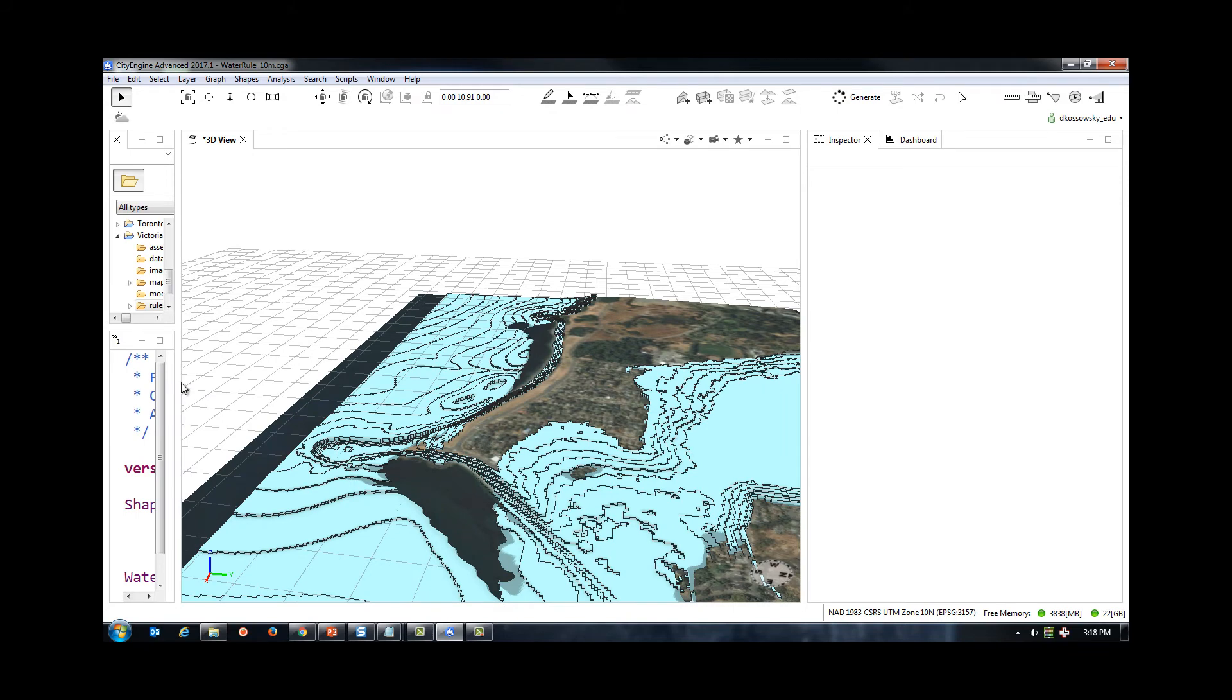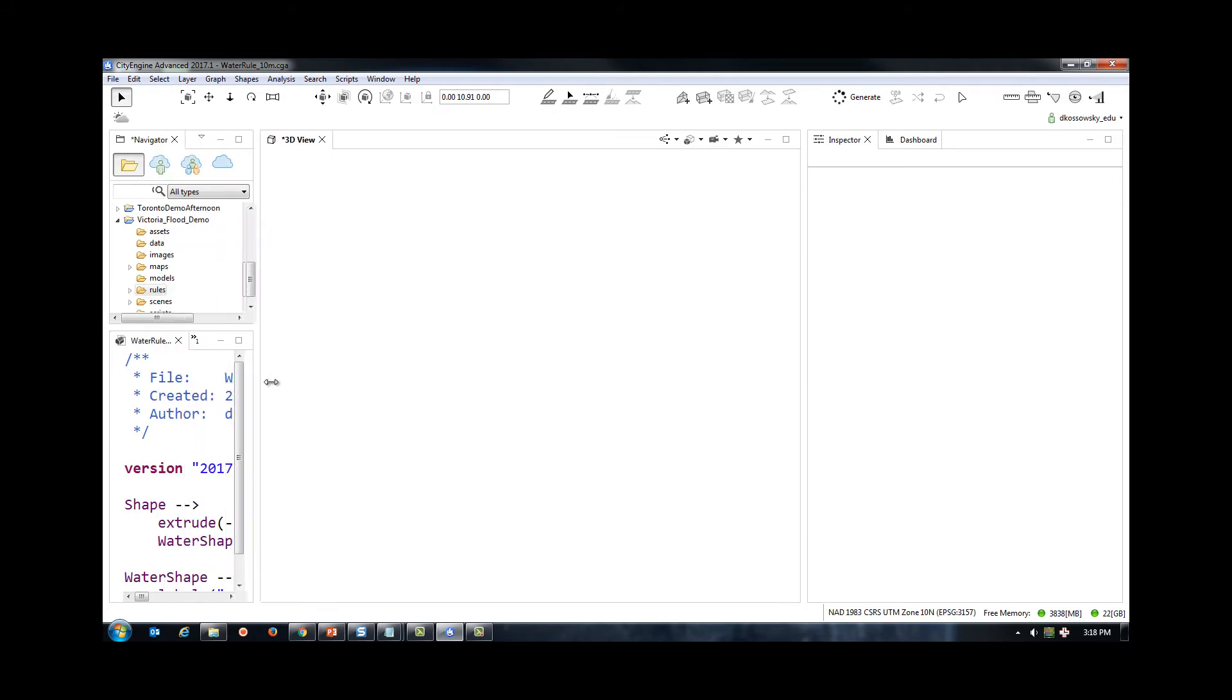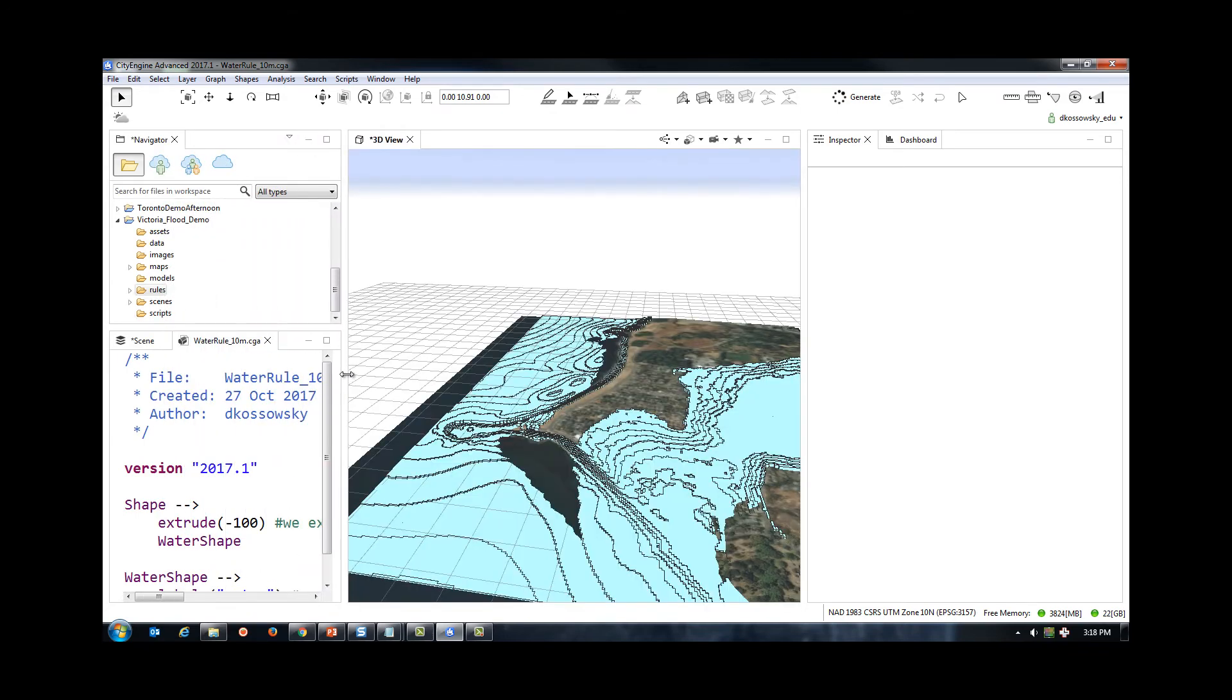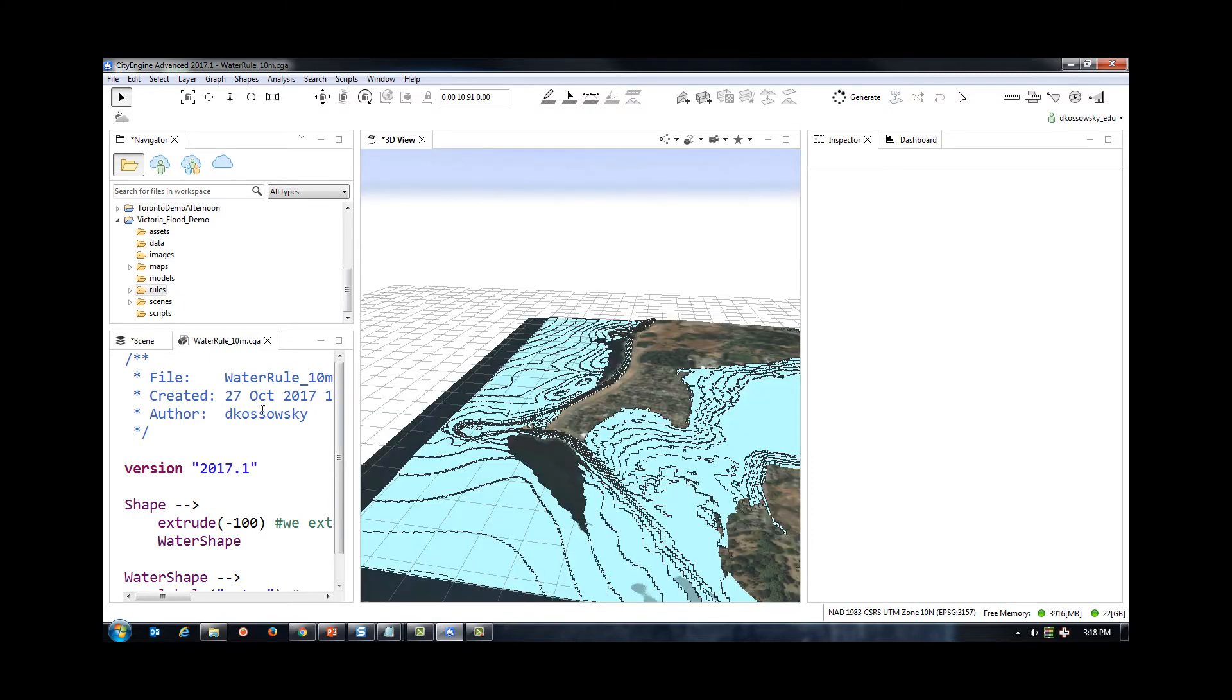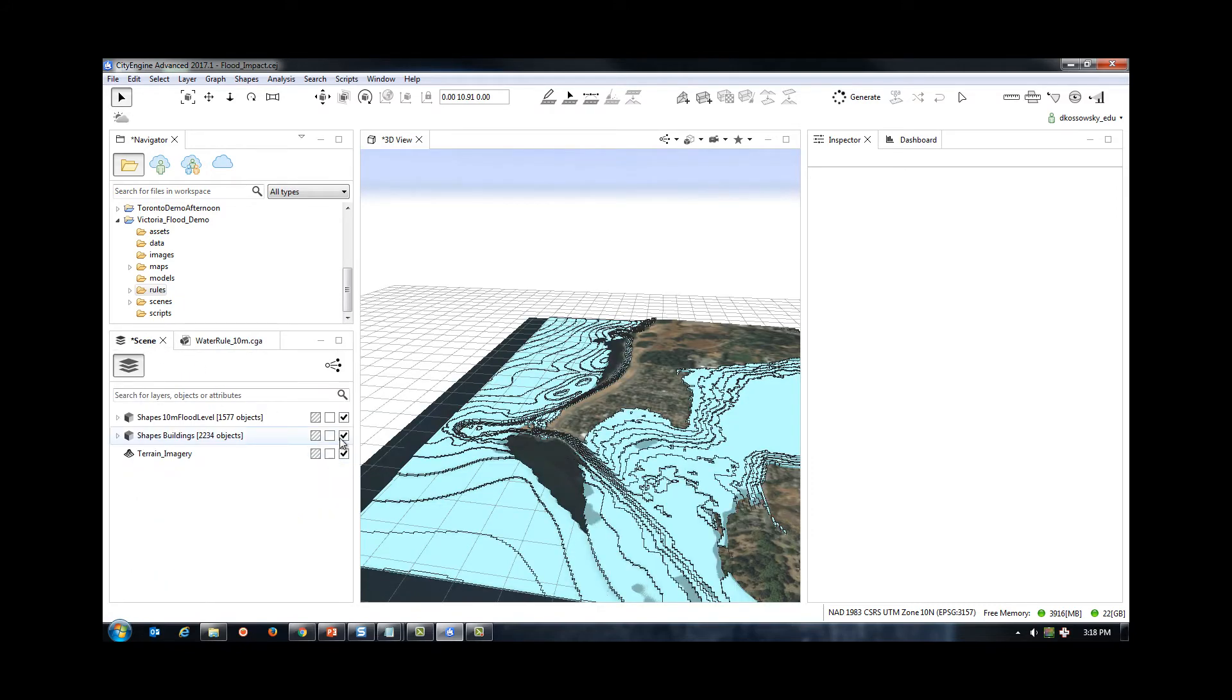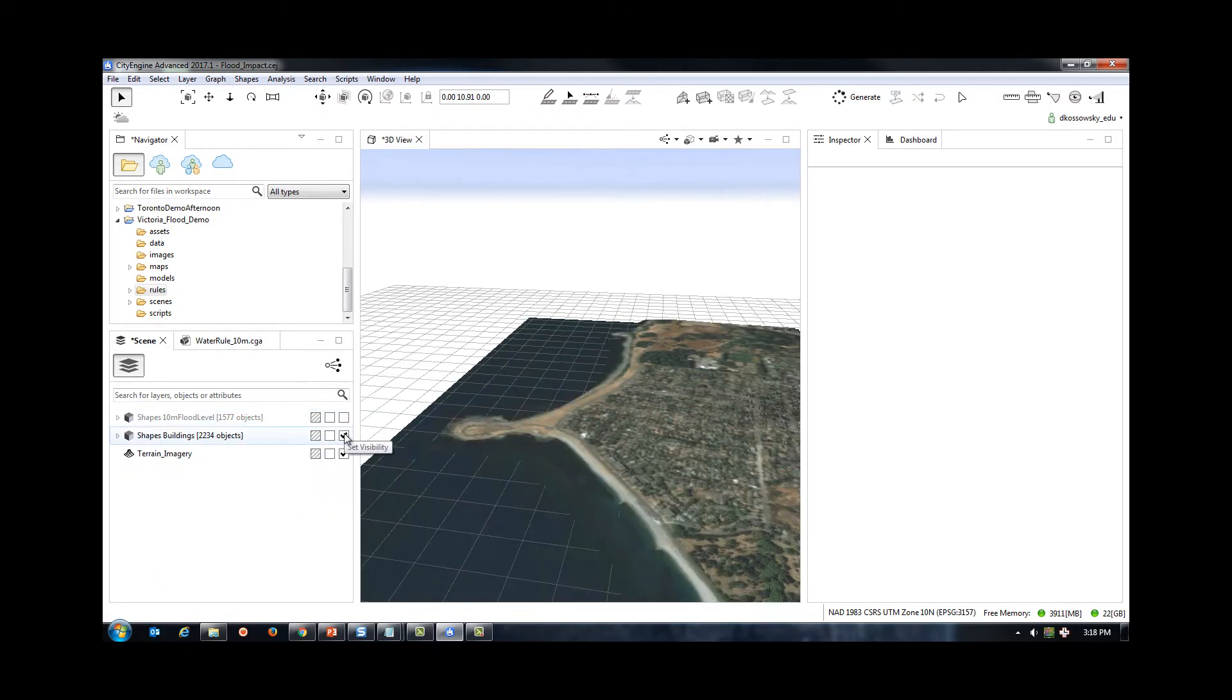Now that we have the flood level data, we need to add our buildings to the scene. Once the buildings appear on the scene, I need to select them and align them to the terrain as well.